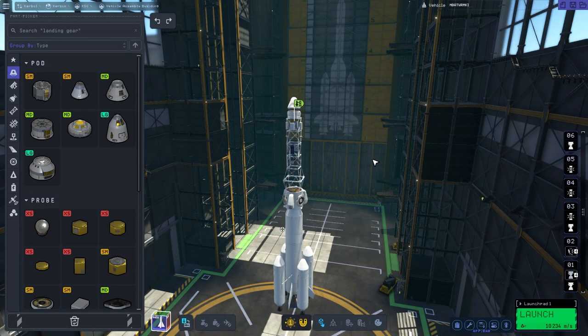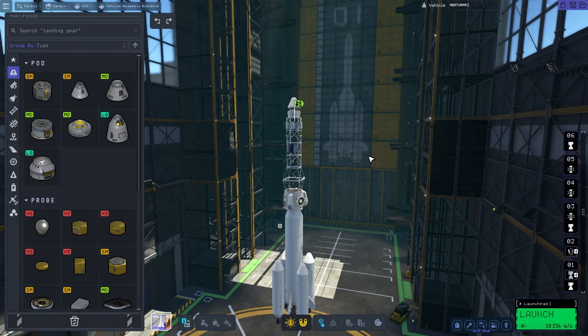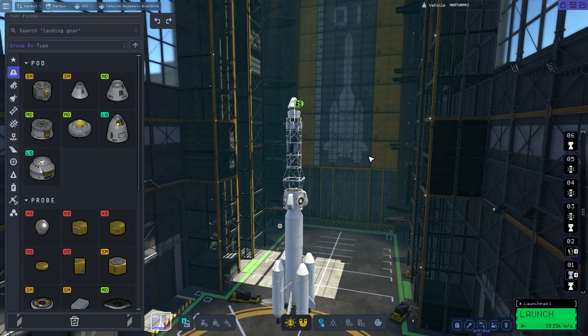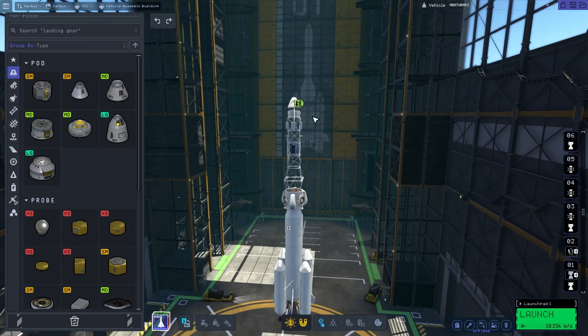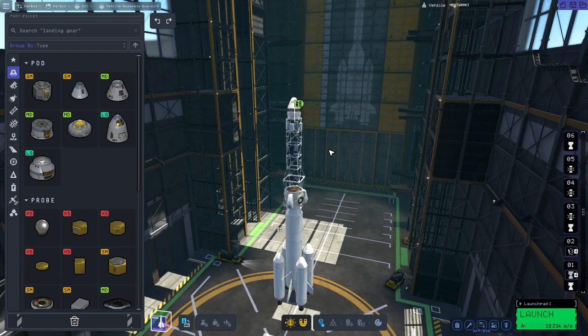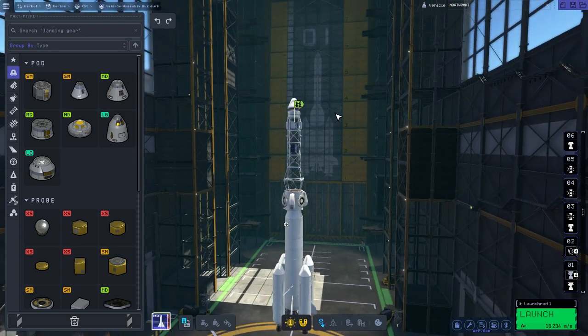Hey everybody, welcome back to Kerbal Space Program 2. I think it is weekly challenge week number 16 if I'm not mistaken, and the challenge is to create a moon base or a base somewhere. We have to construct a base that has, first of all, a tower like this which is a communications tower and an observation thing as well, and it must be as tall as possible.